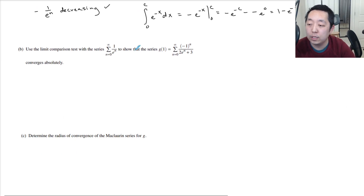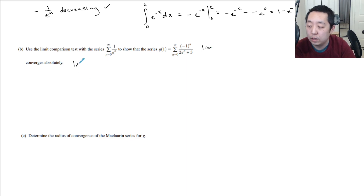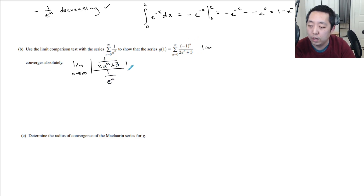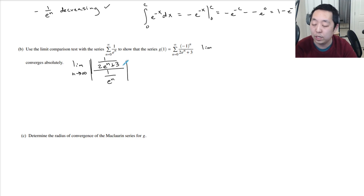Use the limit comparison test with 1 over e to the n to show that this series converges absolutely. So to converge absolutely, we have to show that the limit as n goes to infinity of the absolute value of this series divided by 1 over e to the n. We want to know if this value is somewhere between 0 and infinity — it can't be 0, it can't be infinity.